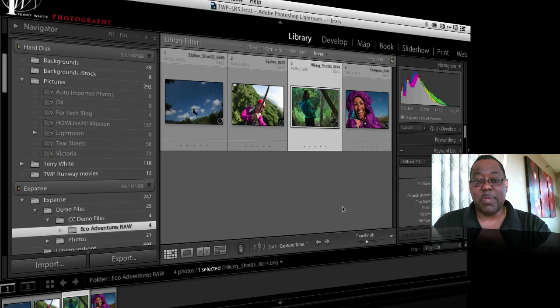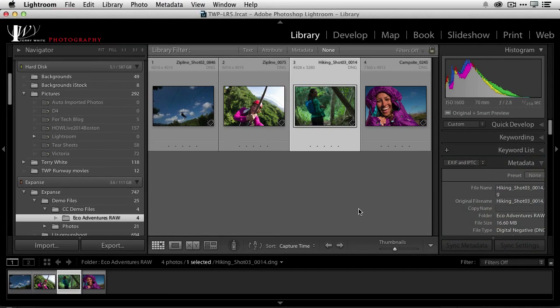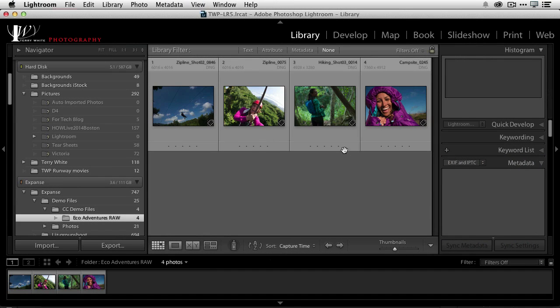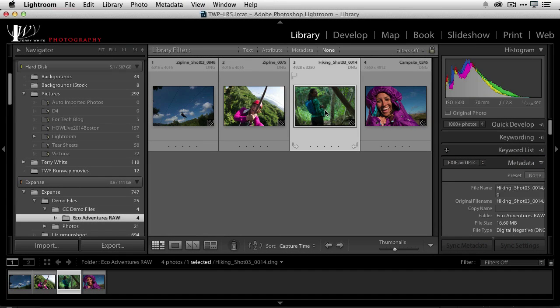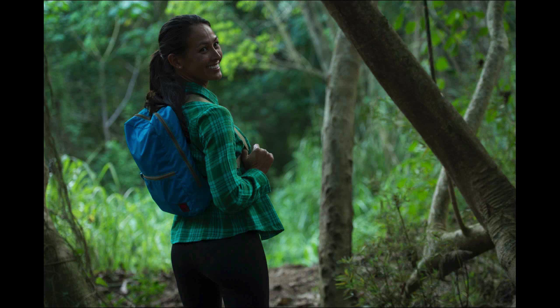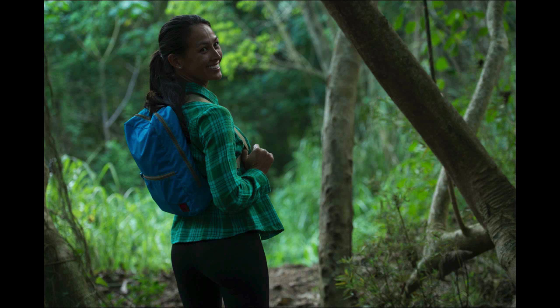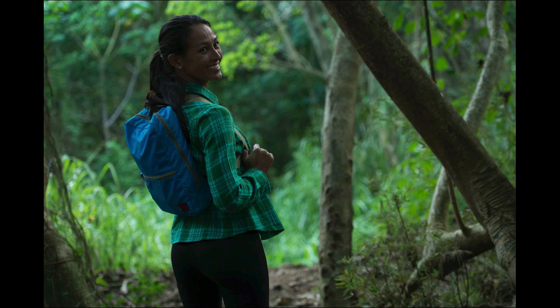So I'm in Lightroom which is where I'm going to start and I have a raw file here. I'll hit the letter F to bring it up so we can see it full screen and this is the image I'm going to use. Now it could use some adjustments but we'll come back and do those in a moment.